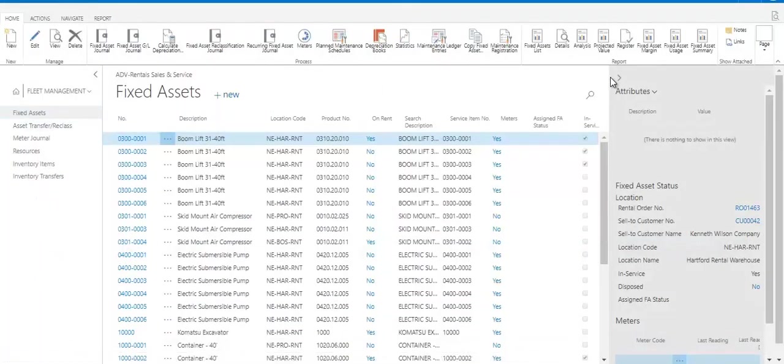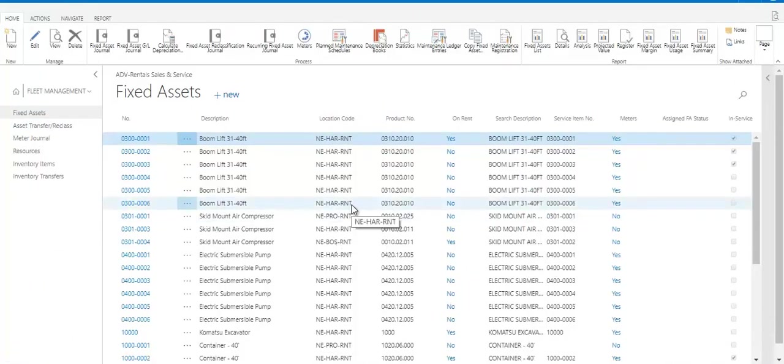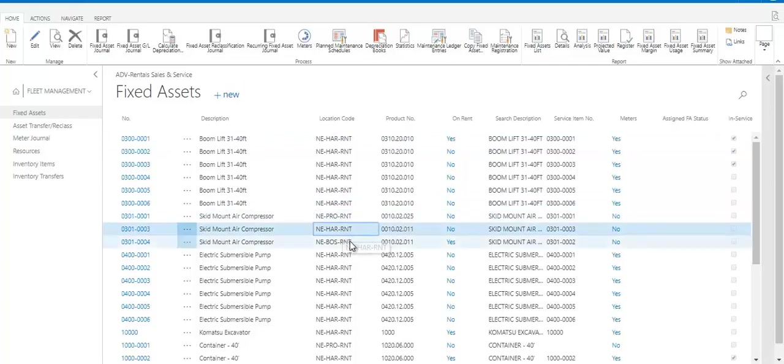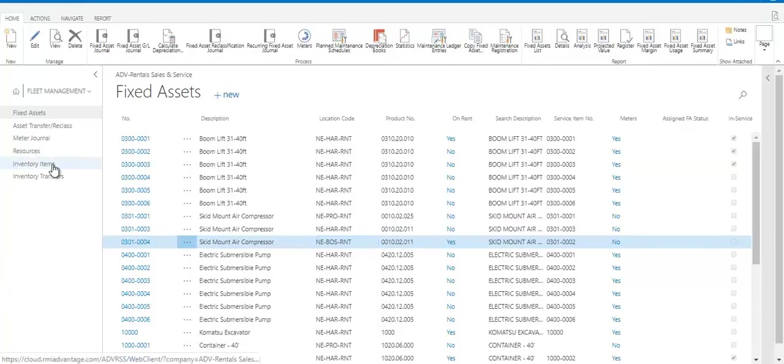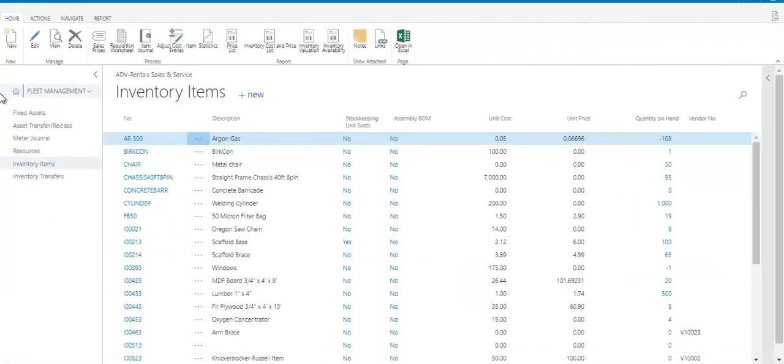Something else you can see from this fixed asset list is the location code. So if you have multiple locations, you'll be able to see which specific unit number is where, and you can return them to different locations and transfer your inventory between locations. So in this case for these air compressors, I have one in Providence, one in Hartford, and one in Boston. This multi-location feature does extend to the inventory items and parts inventory as well.